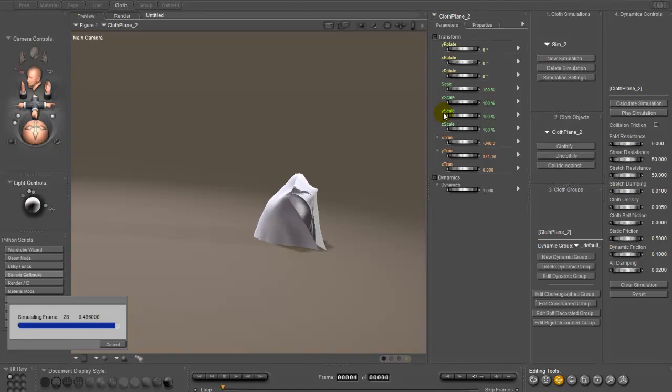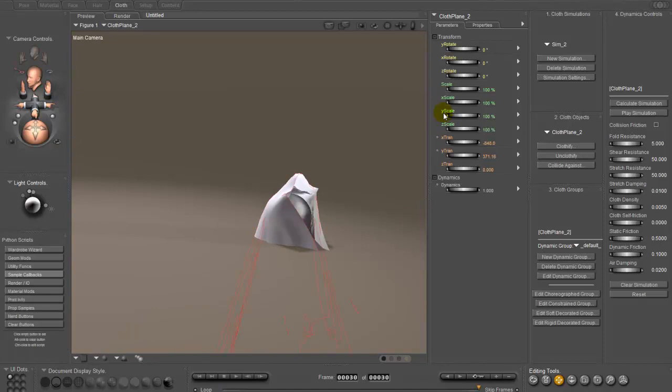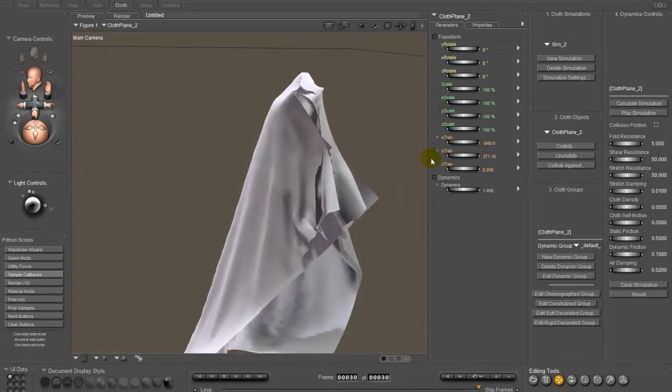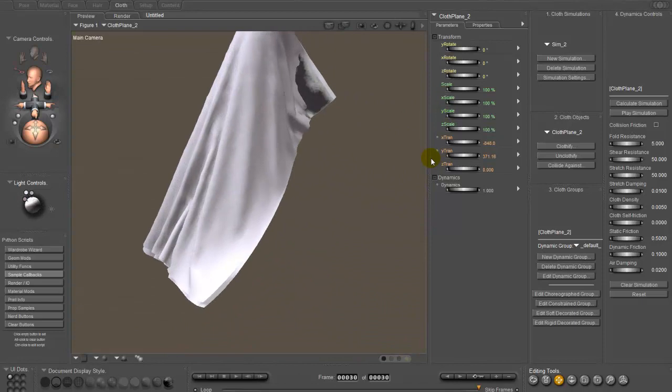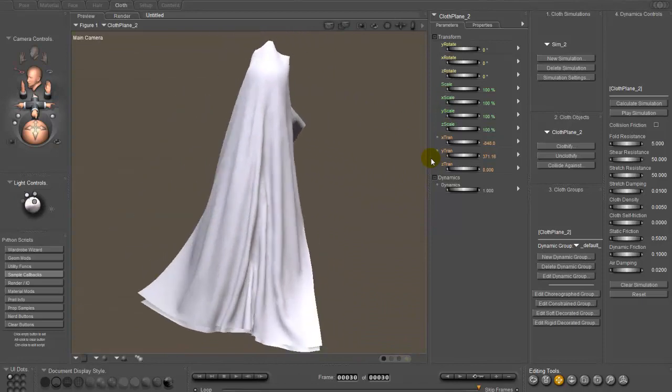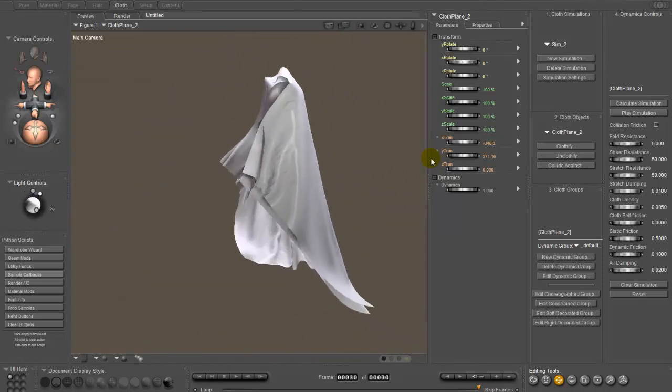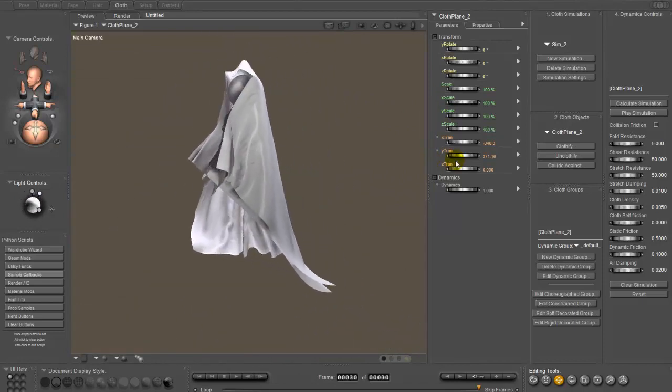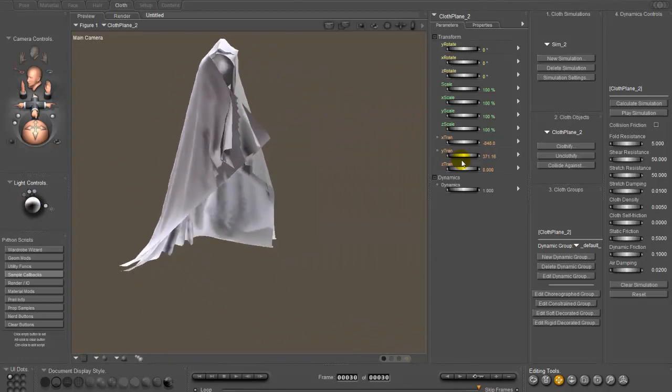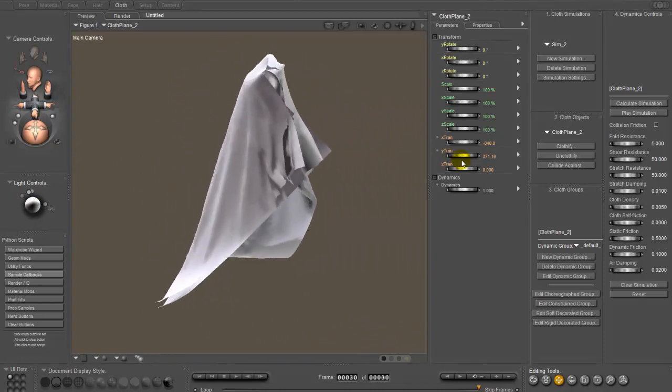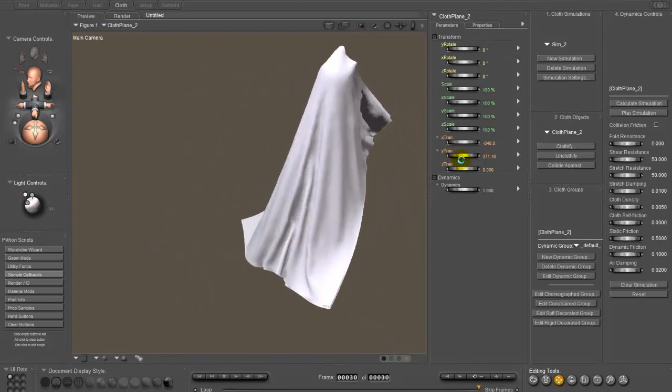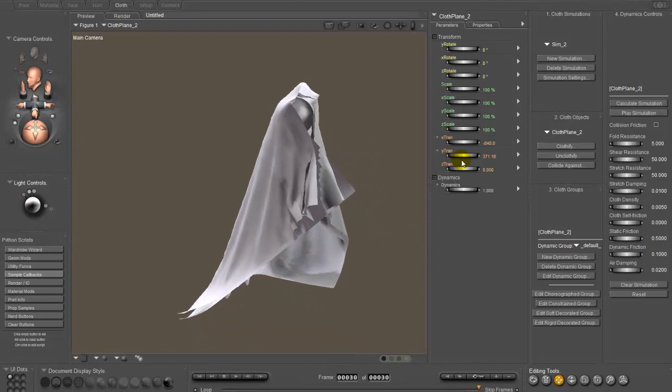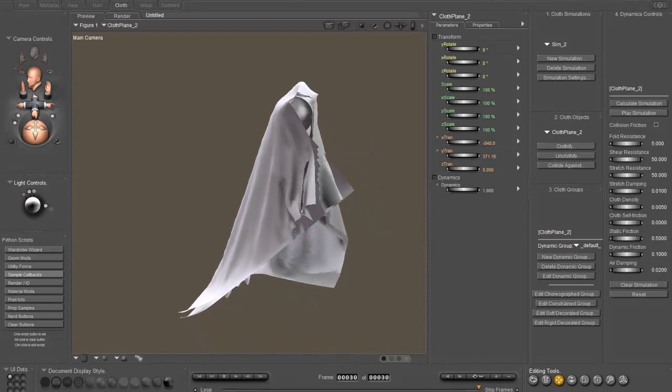So that's how you can create two layers of cloth hooked onto a single prop. Well, what was a prop. It's not anymore. Hopefully that will help you get unstuck on how to use a prop with constrained vertices in the cloth room.